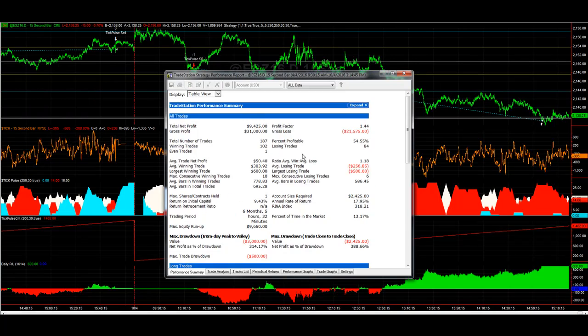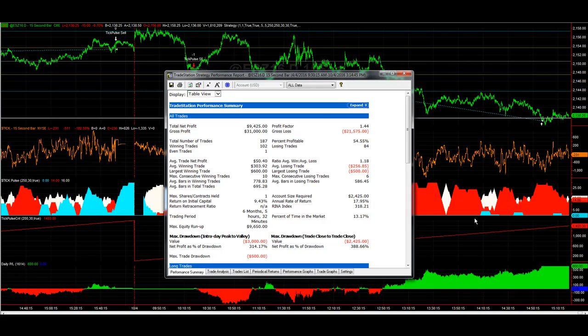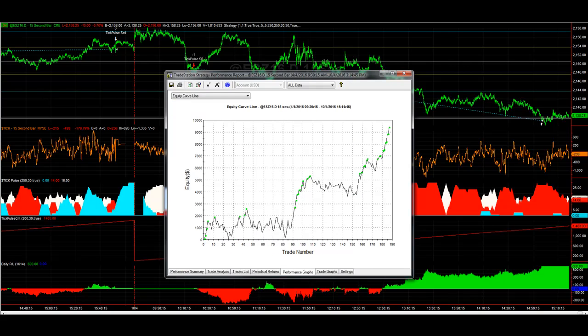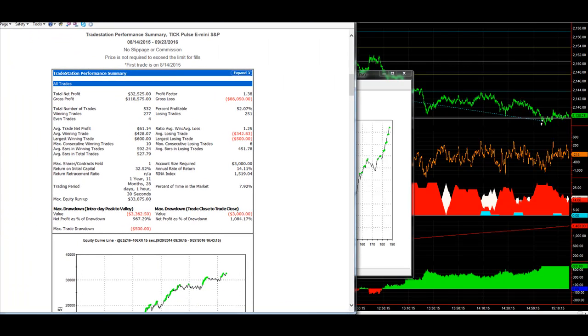So if you take a look in TradeStation, going back six months, these are the results. And it was a choppy summer, and you can see that in the equity curve on the website.